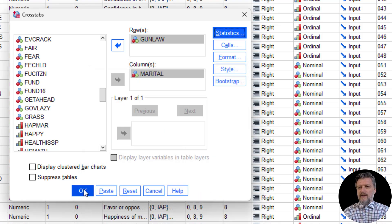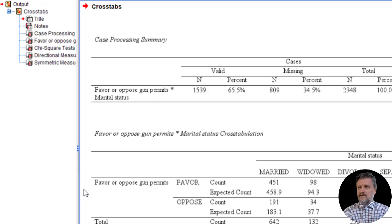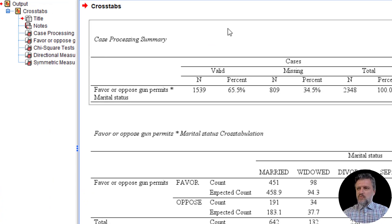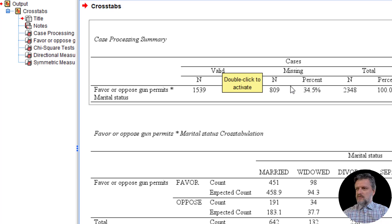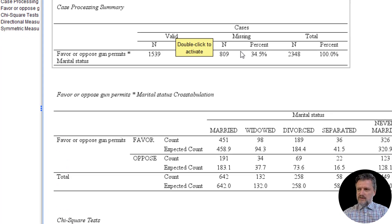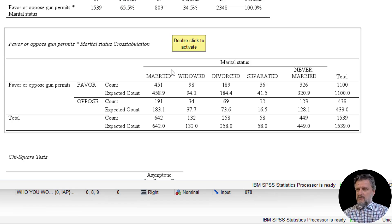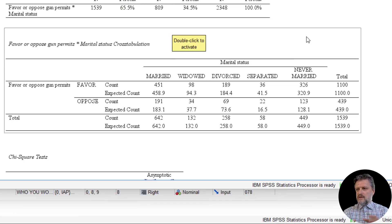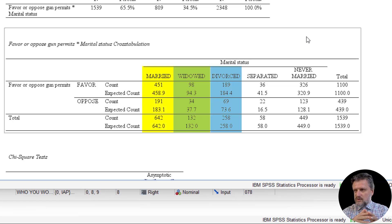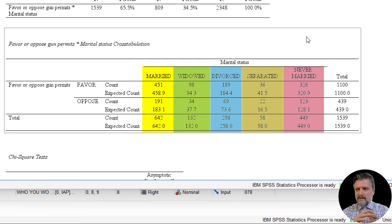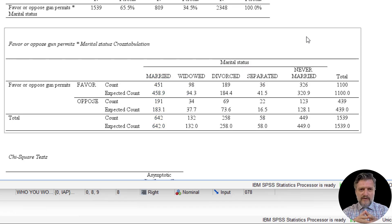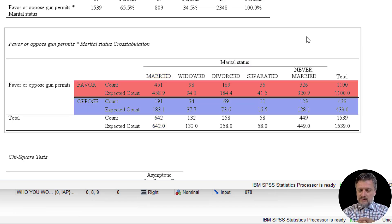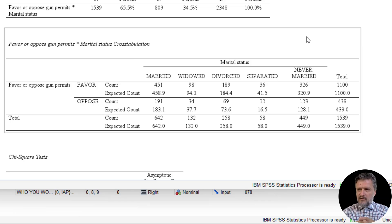We're going to click OK to bring the output. The case processing summary table just gives you the valid and missing cases, but the most important table after that is the cross-tabulation. So this shows you the categories of marital status: married, widowed, divorced, separated, never married, and the two rows, favor or oppose, attributes of the variable gun law.